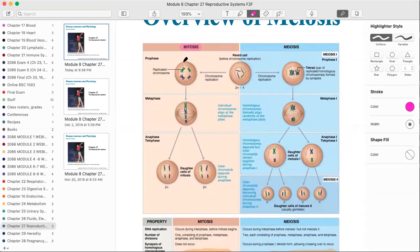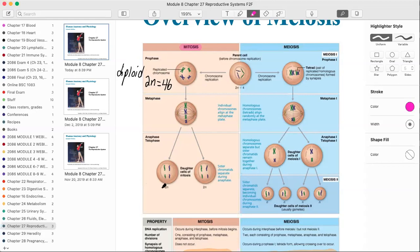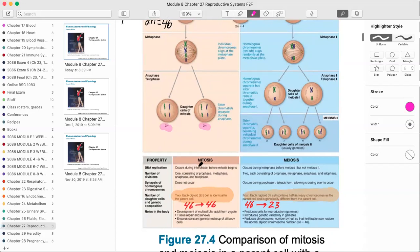Mitosis is going on in all of our cells constantly — it's how new cells develop. If a cell is damaged in the skin, deeper cells grow to replace them. Cells begin as diploid, which is 2N, meaning 46 chromosomes. For the test, know that diploid is represented by 2N. After mitosis, each daughter cell has the same amount of chromosomes — diploid — and is identical to the parent cell.